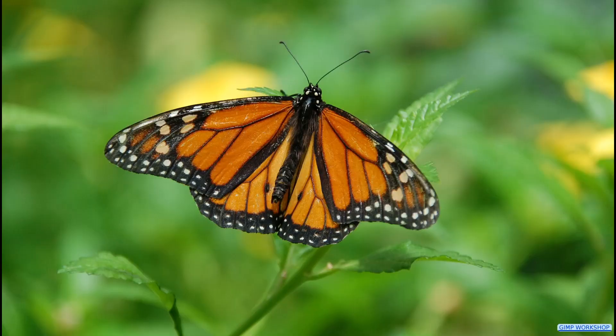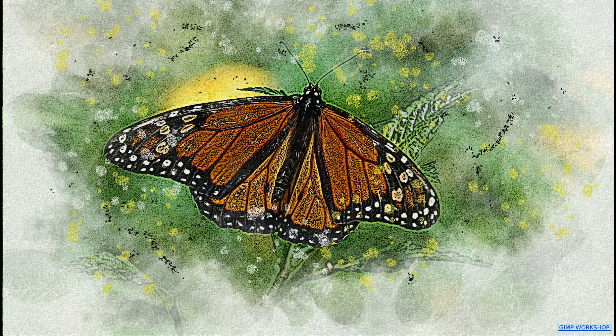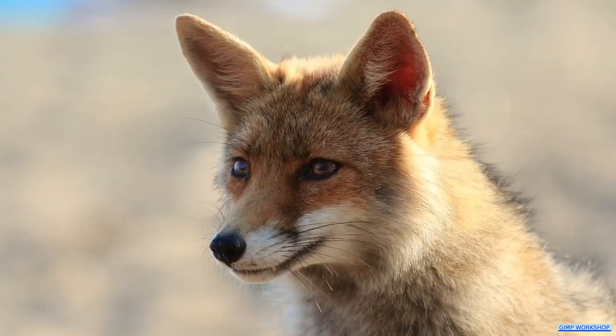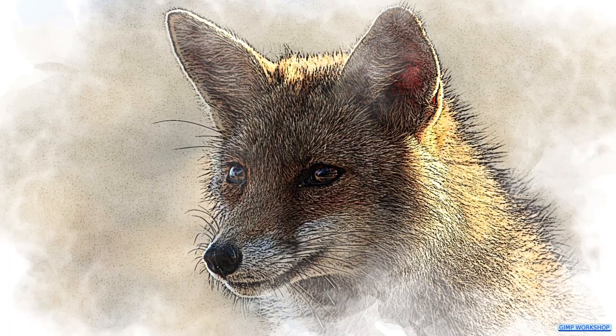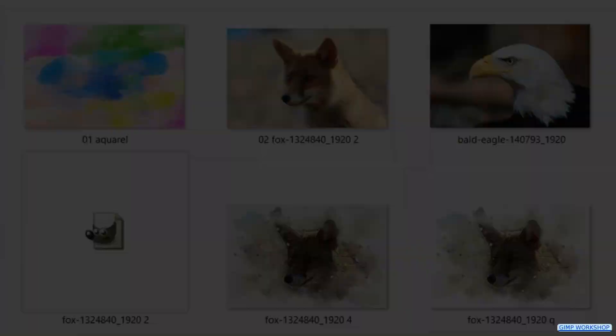In this GIMP workshop we are going to create our own brush and we will make a beautiful watercolor painting. If you want to follow along, the download links of the images are in the description.